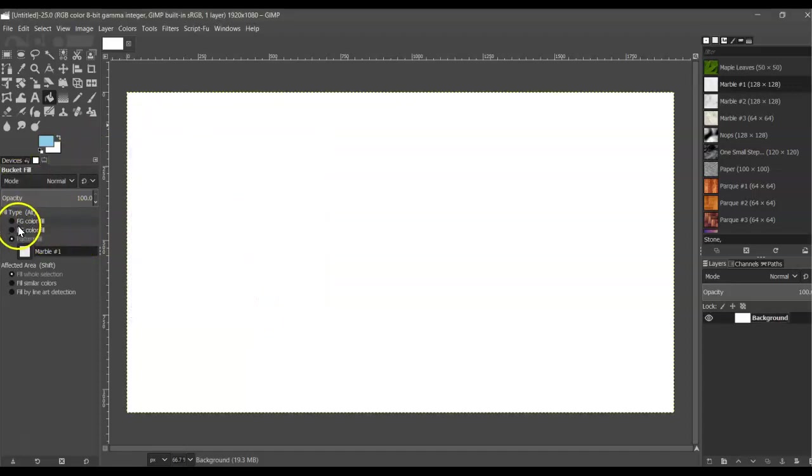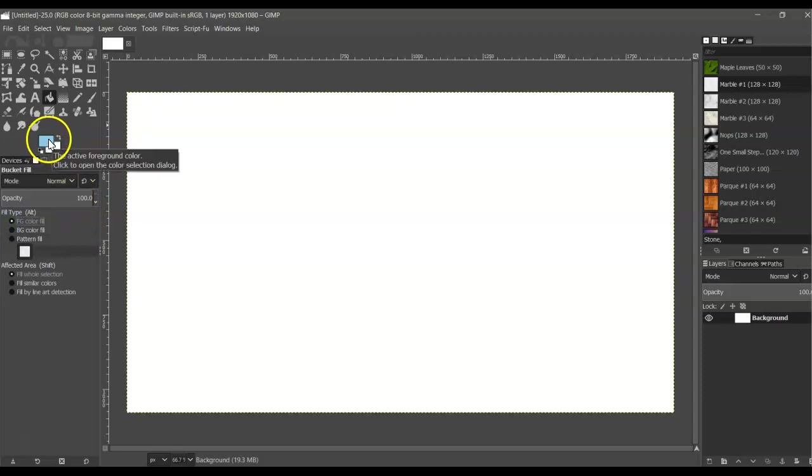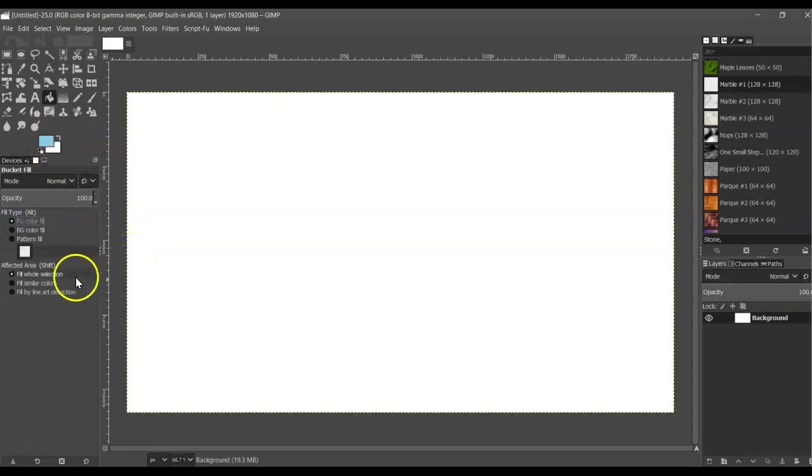Under the tool options where it says Fill Type, make sure you select Foreground Color, because this is the foreground color that's going to give you the color. You want to select Fill Whole Selection under the Affected Area.